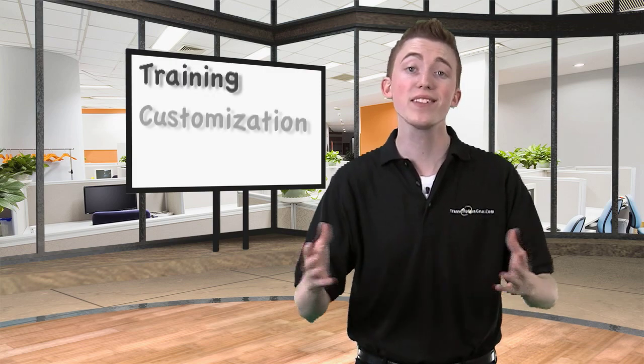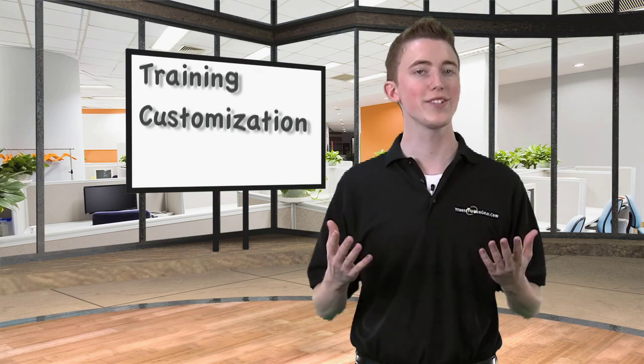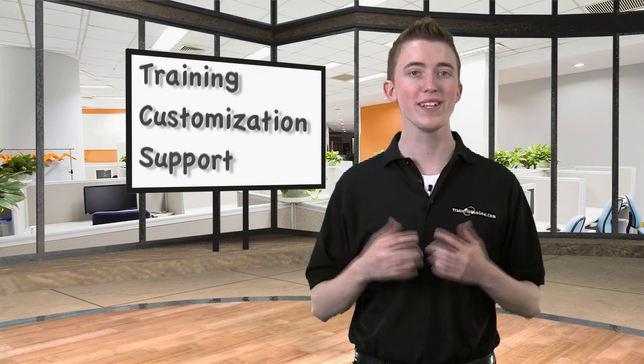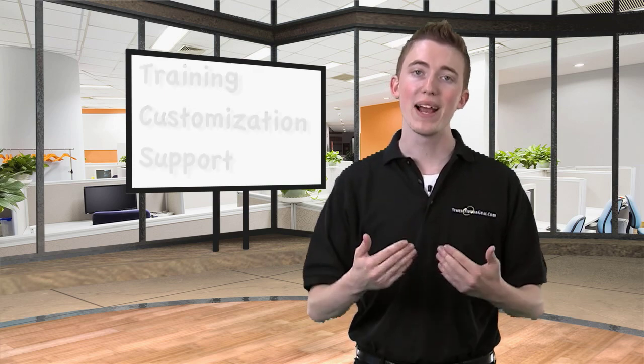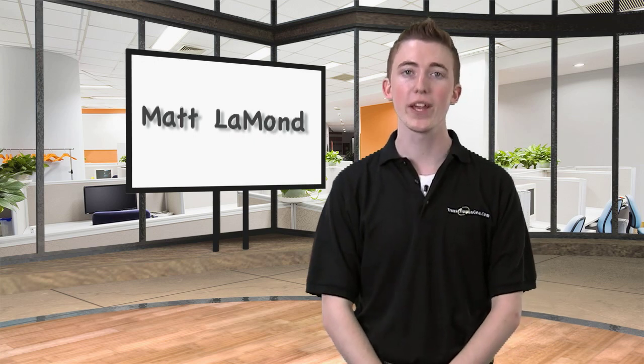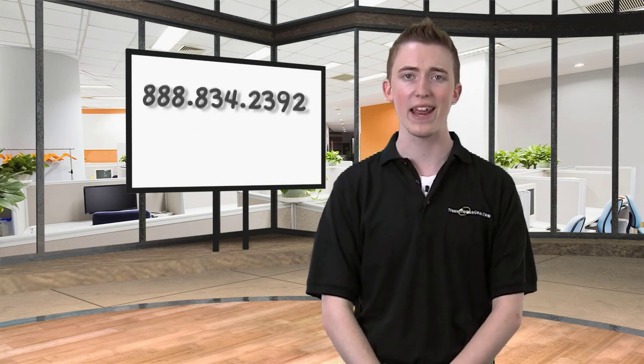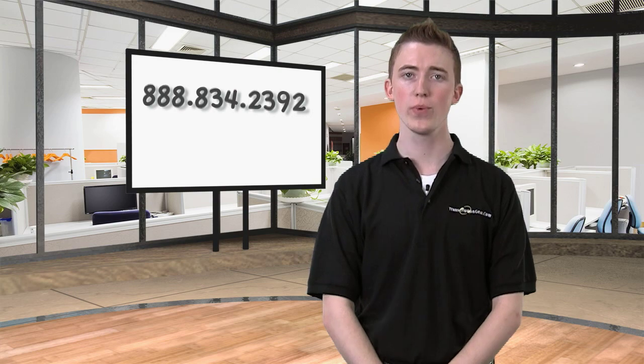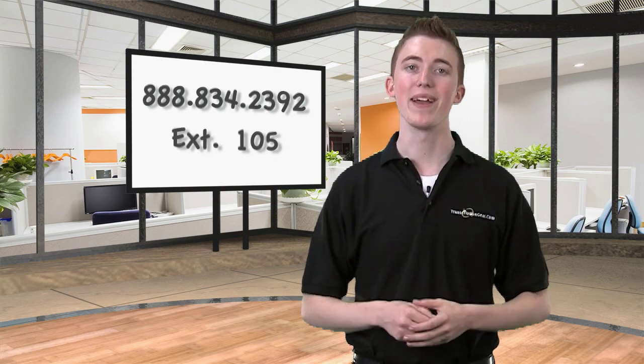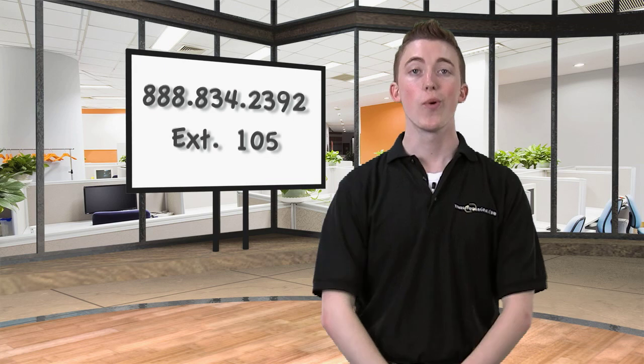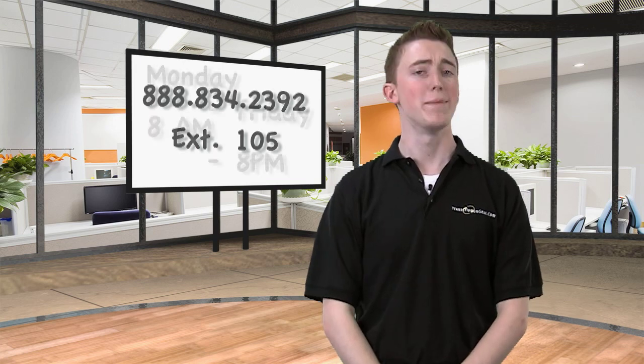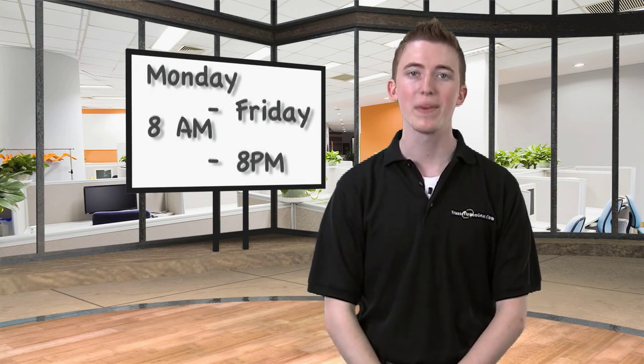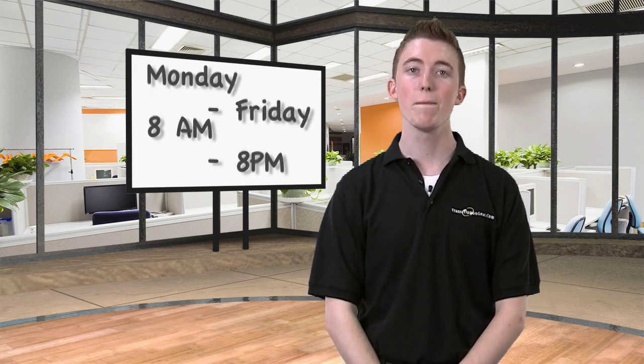Whether it be training on the software, advanced customization of the software, or just technical support, we're your team. My name is Matt LeMond and I am our speech recognition expert here. If you'd like to learn more, call toll free at 888-834-2392. And if you'd like to speak with me directly, my extension is 105. We're in the office from Monday through Friday, 8 a.m. to 8 p.m. Eastern Time. Once again, Matt here with transcriptiongear.tv, signing out.